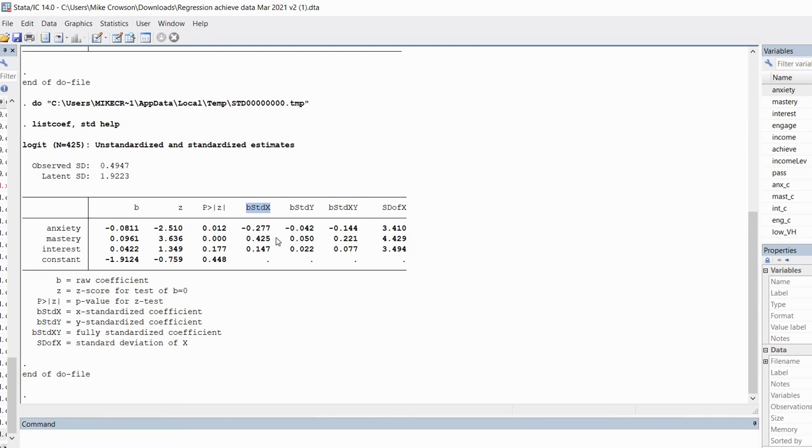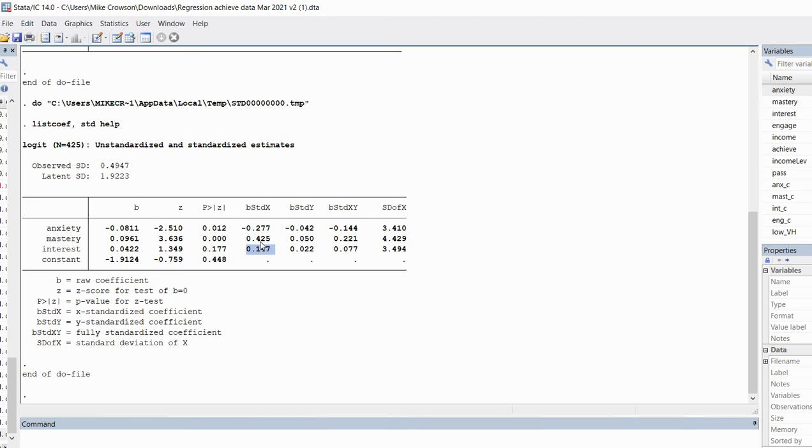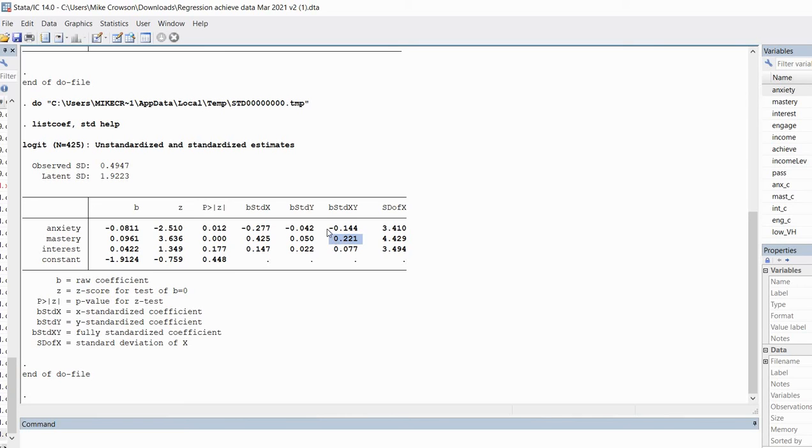You can see that the mastery predictor has the largest partially standardized coefficient, then followed by the anxiety predictor, and then followed by our interest predictor. The same rank ordering applies with respect to our fully standardized coefficient. That's for mastery right there, that's the largest effect, followed by anxiety, and then followed by interest.